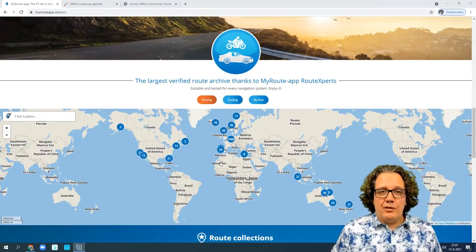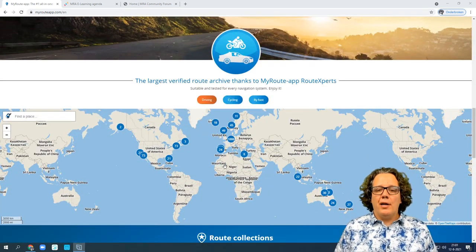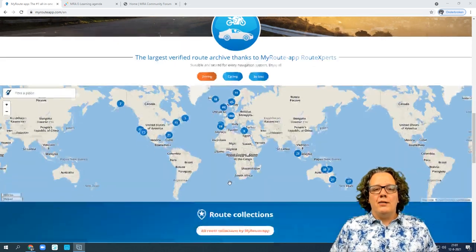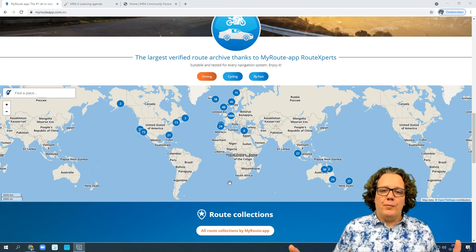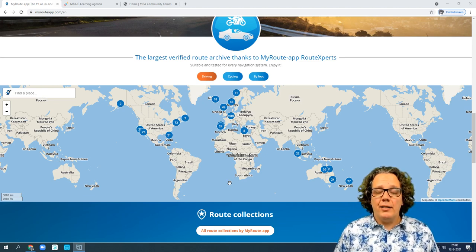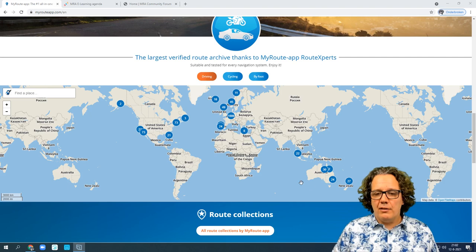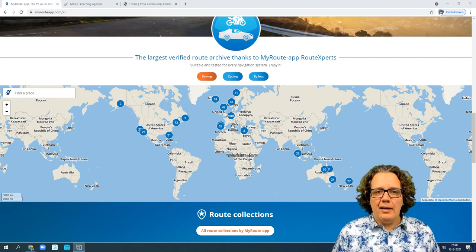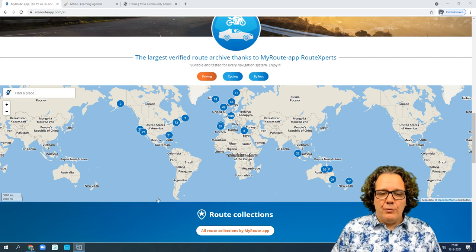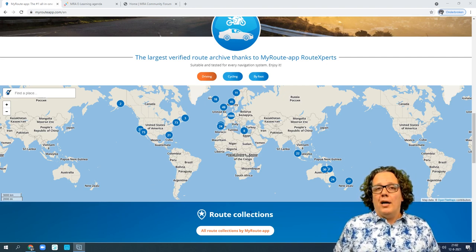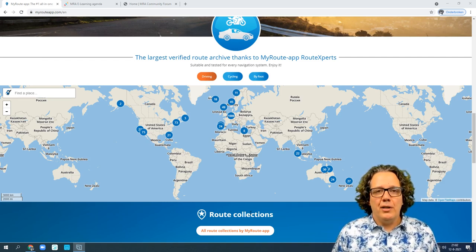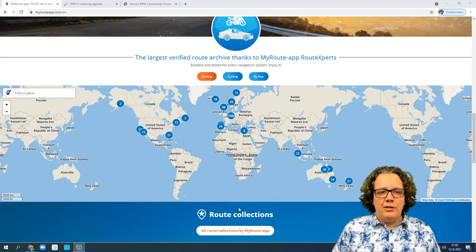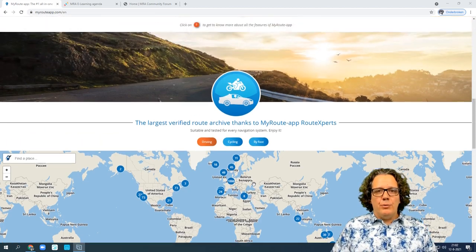Free for everyone regardless of whether you have an account is the largest collection of checked routes on the internet. We have a community of route experts who create and combine routes from people who like to share their greatest rides across the world. From Alaska to New Zealand and everything in between is covered. You can even find route collections that get your vacation in the Swiss Alps onto your device in three clicks.